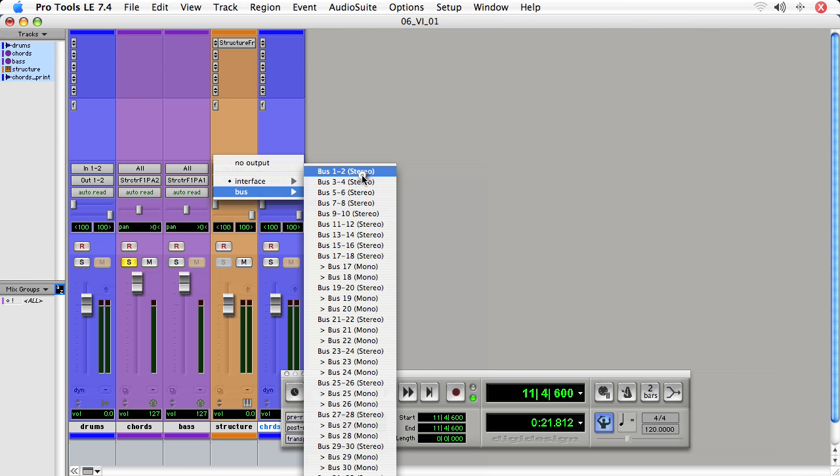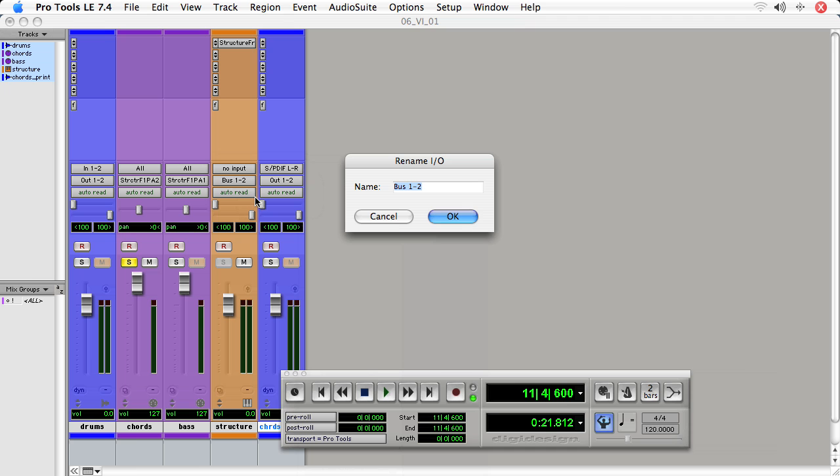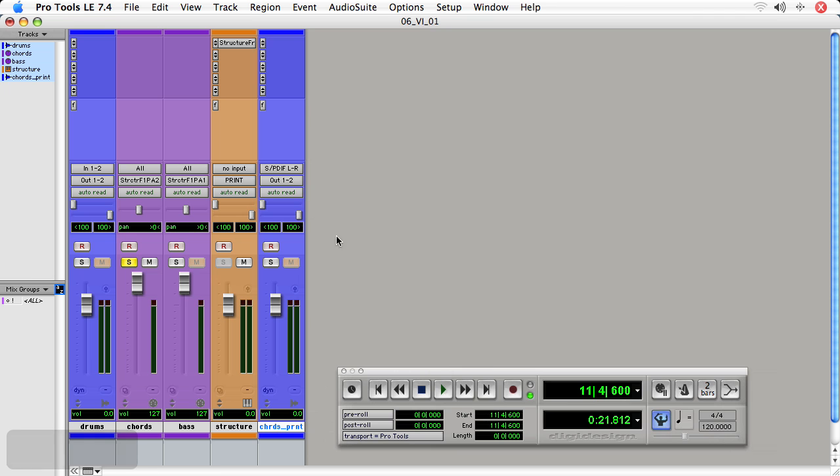I'll use bus one and two and I'll rename it print. Now on the input track for chords print, I'll choose the bus print.